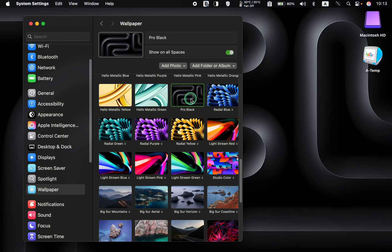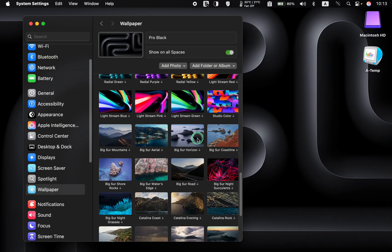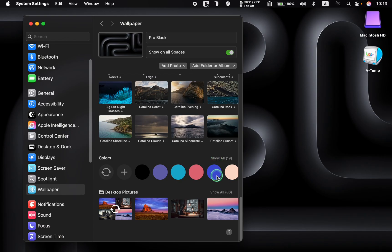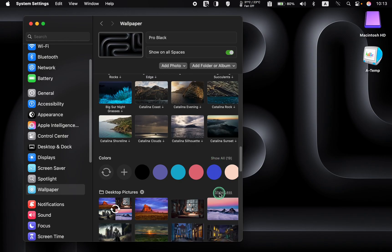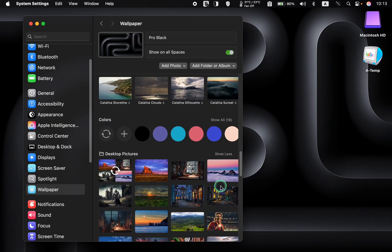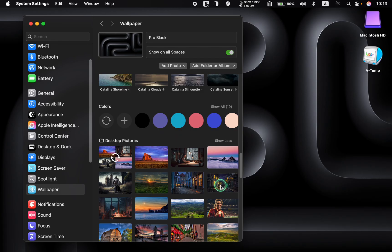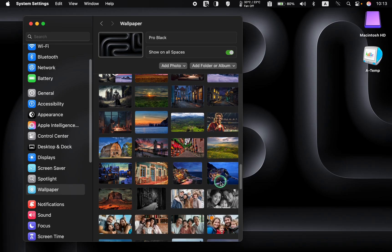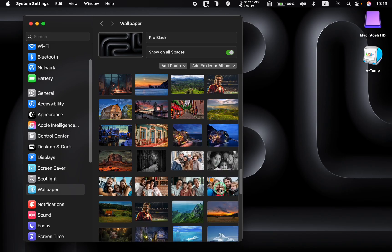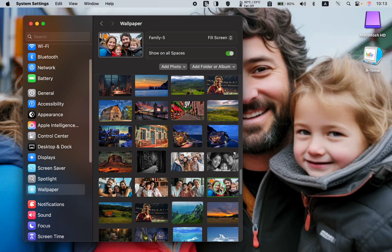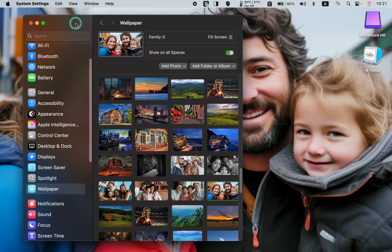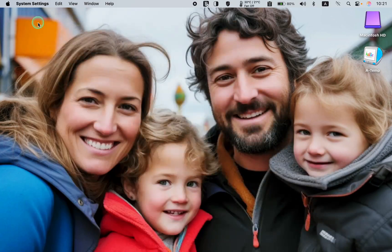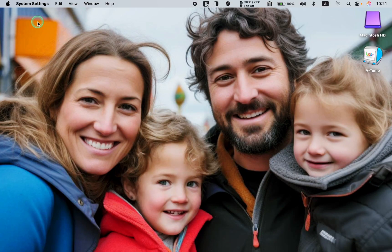Or, you can choose one of your own images such as a family photo or a picture of your pet. This ensures your desktop has a background image after you remove the dynamic wallpaper.